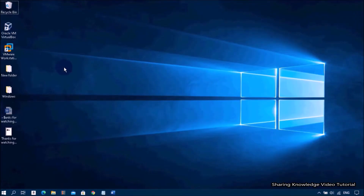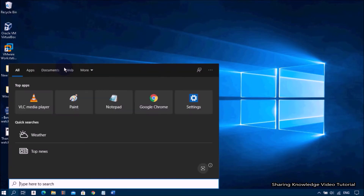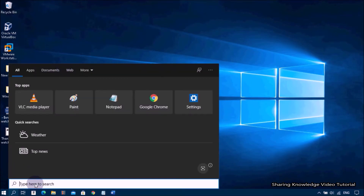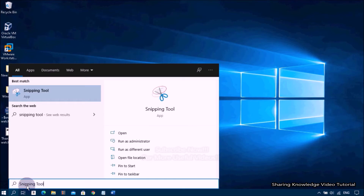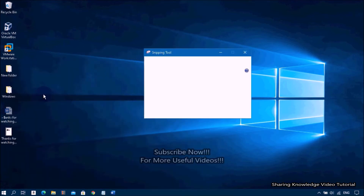Let's see how to take a screenshot using Snipping Tool in Windows 10. Open the search box, then type snipping tool in the search box, and then select Snipping Tool from the search results.